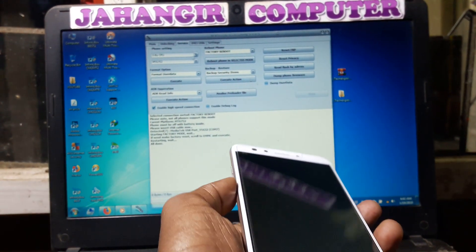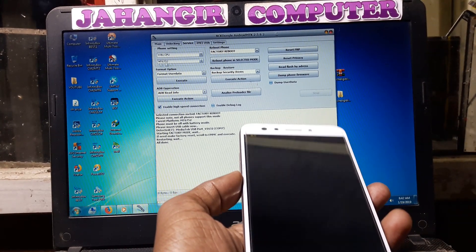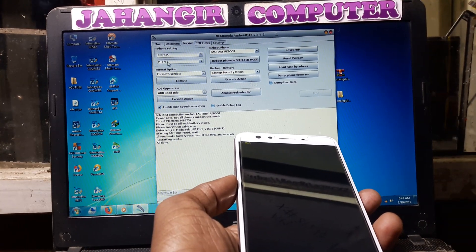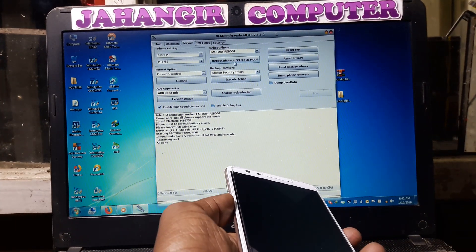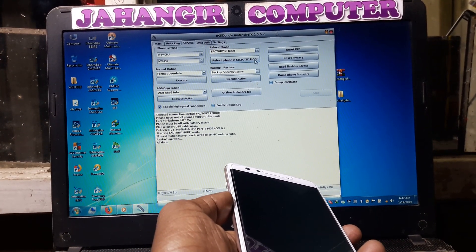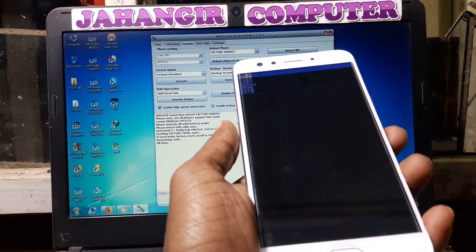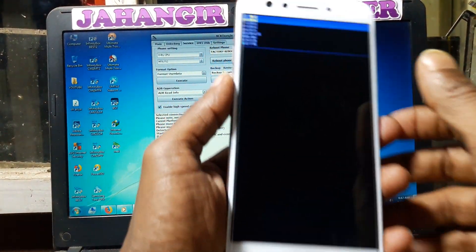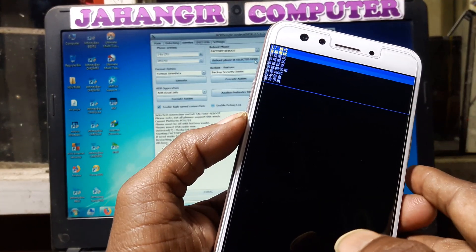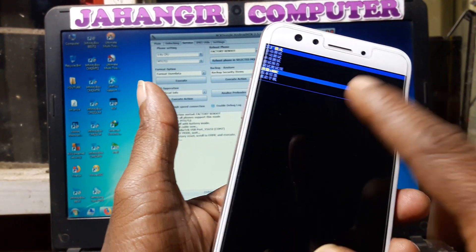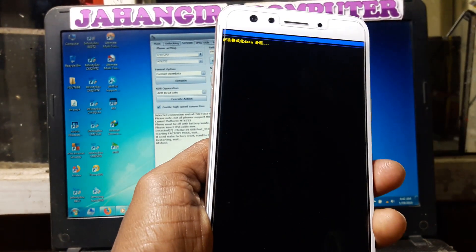Simply open this tool and go to Service, then select MT6752. After that click and select factory reboot, then click reboot phone in selected mode. After that simply press volume minus and plus and the power button, and just connect your USB cable. Now simply go down to eMMC.